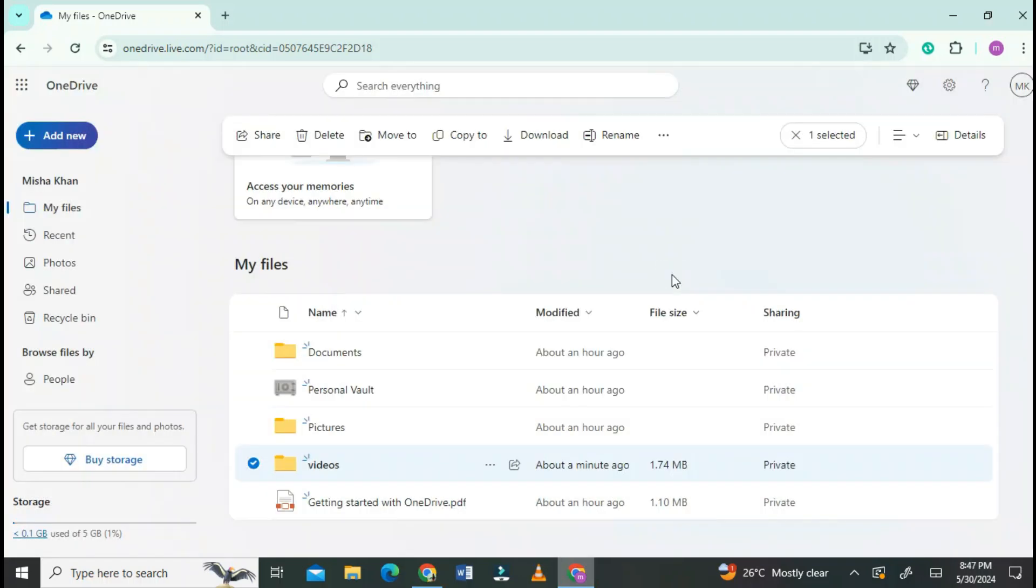This is the process to send the link to anyone you want. Just copy it.